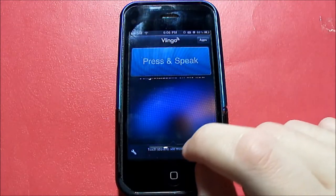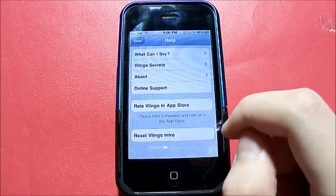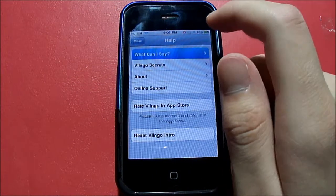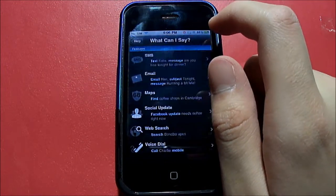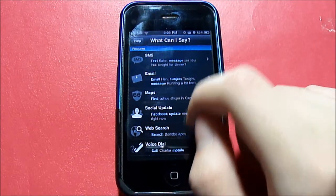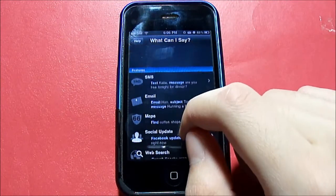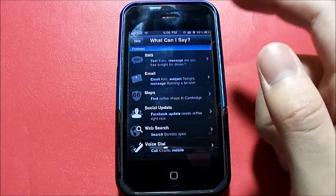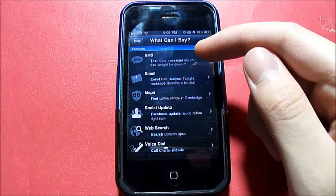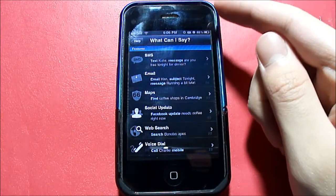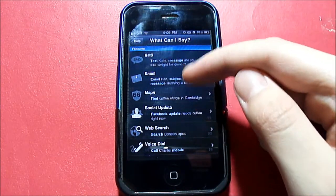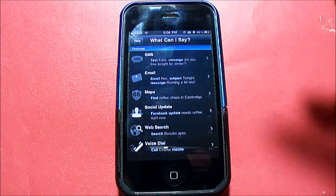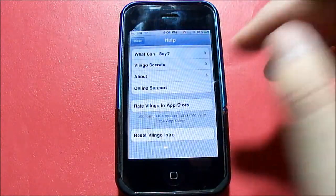So let's close that. Let's click on this little eye button right here. If you click on this 'What can I say?' button, you basically get a list of commands that you can say on here. For example, SMS — you can say 'Text Katie, message: are you free tonight for dinner?' Or email, maps, social update, web search, voice dial — it doesn't matter.